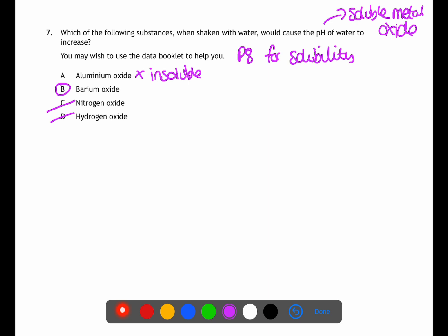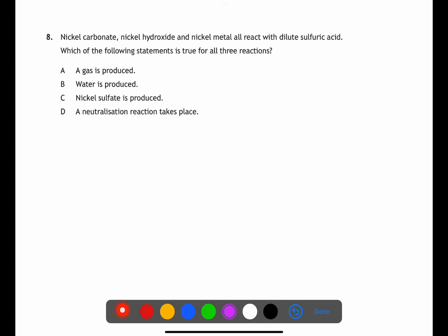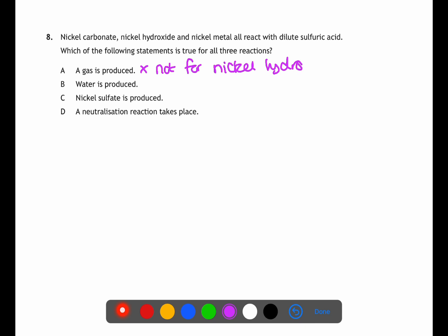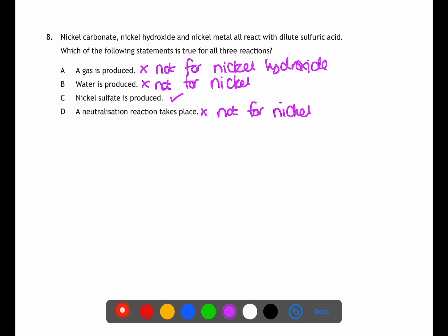In question eight we're looking at reactions of nickel carbonate, nickel hydroxide, and nickel metal with dilute sulfuric acid, and need the statement true for all three. Nickel carbonate produces CO₂ gas. Nickel hydroxide does not produce a gas — it produces nickel sulfate and water. Nickel metal produces hydrogen gas. Nickel carbonate and nickel hydroxide both produce water, but nickel metal does not. All three reactions produce nickel sulfate, and for nickel metal it is not a neutralisation reaction. Therefore C is the answer.